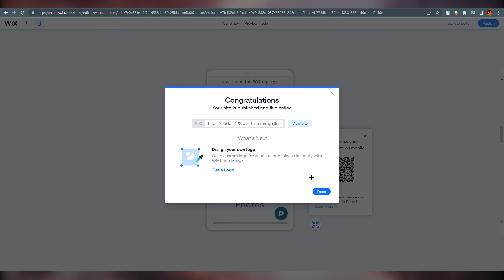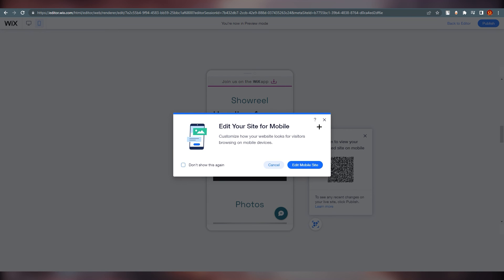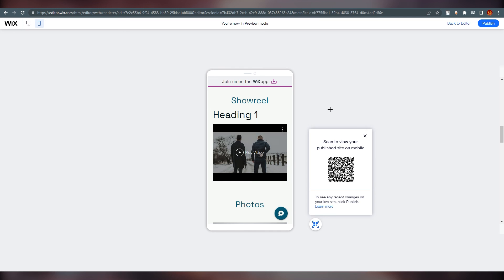Personally I wouldn't recommend going Pro right away because this is your portfolio and a portfolio can be created just fine on the free plan in my opinion. That's it — this is all you need to know to create your portfolio on Wix.